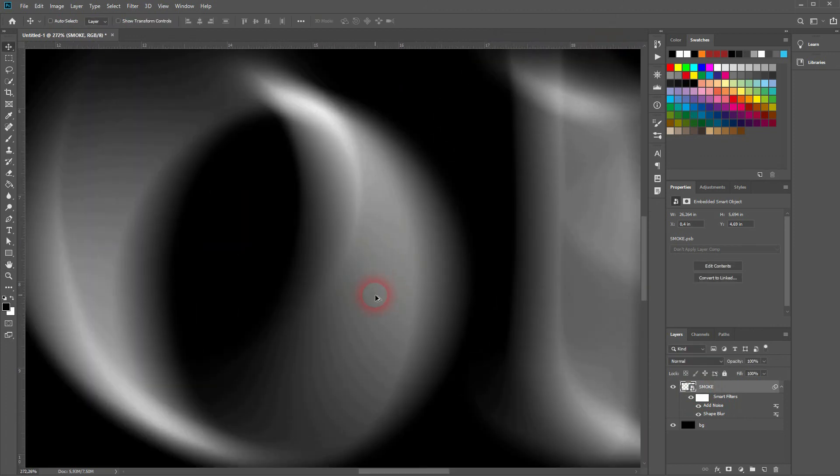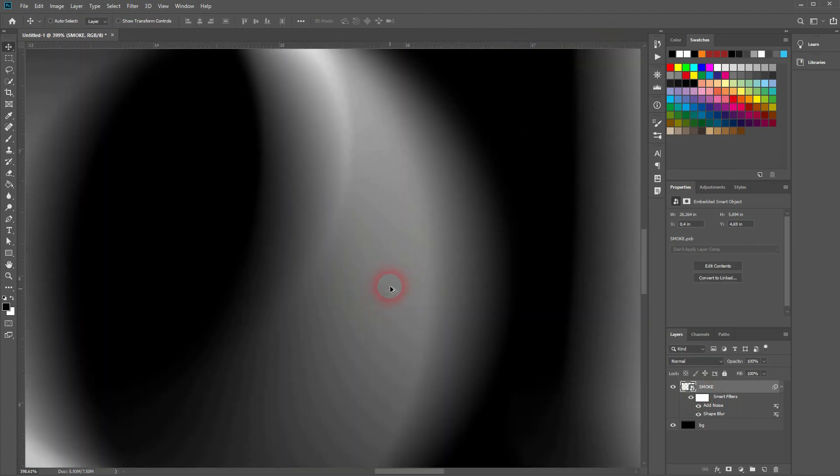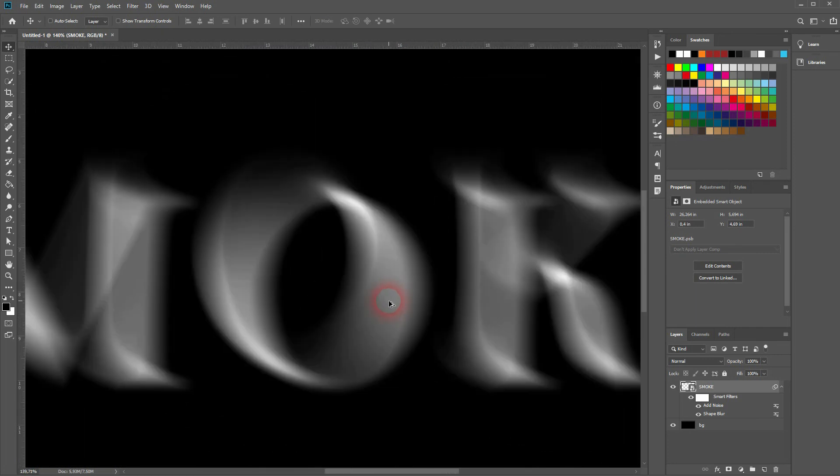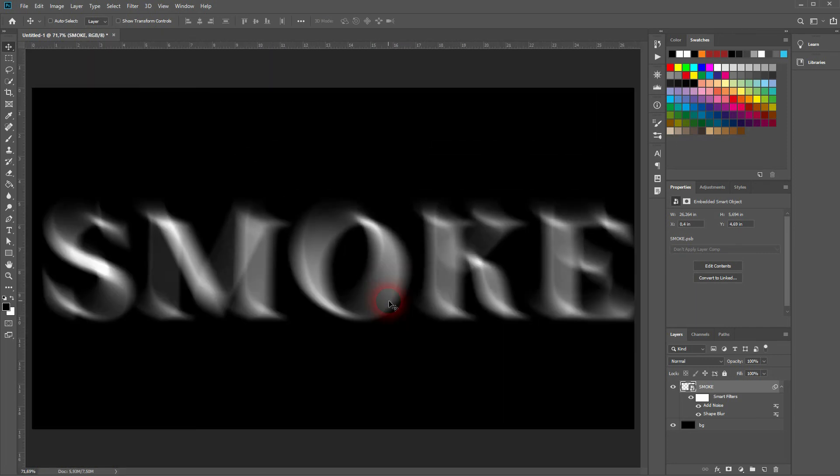And it looks way better and this is how you can quickly create this smoke text effect in Adobe Photoshop. Thank you for watching and I'll see you next time.